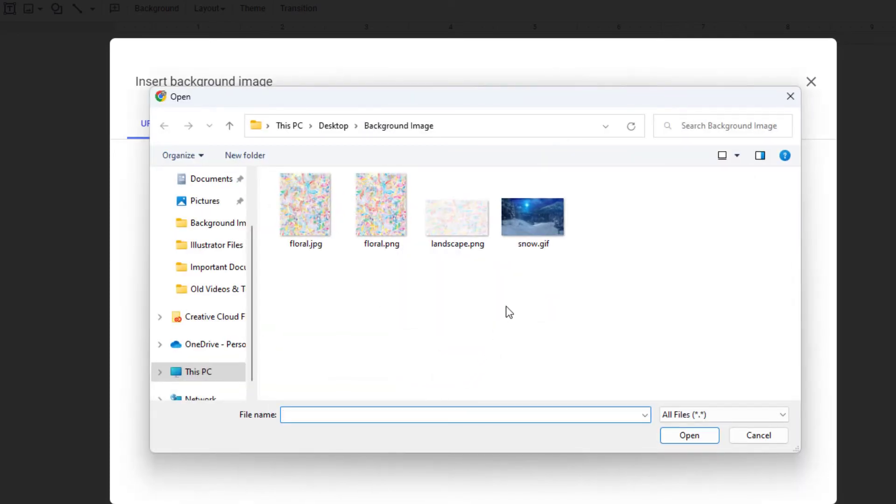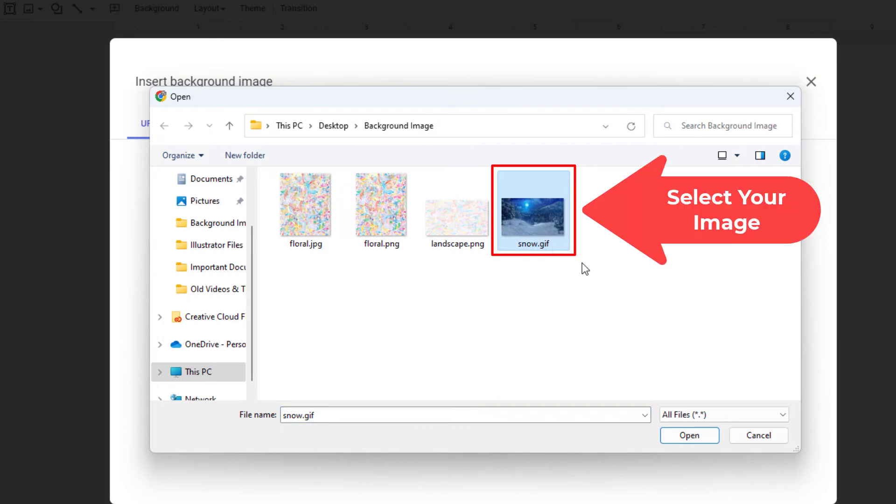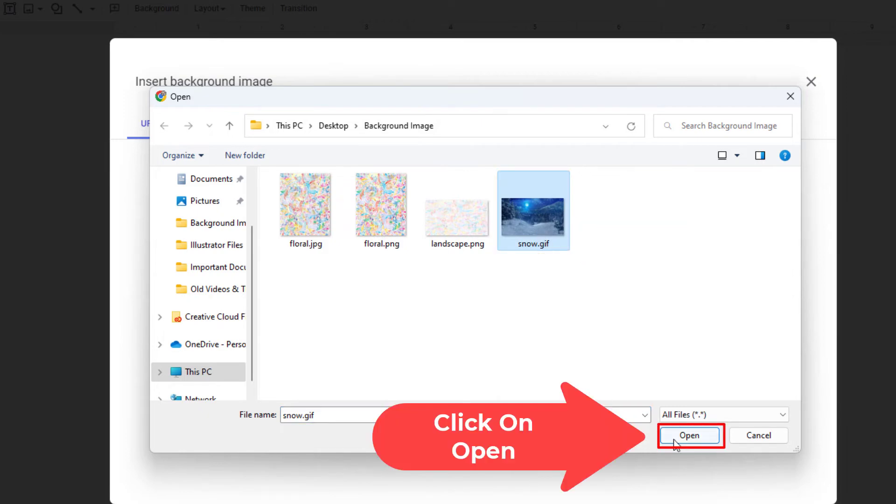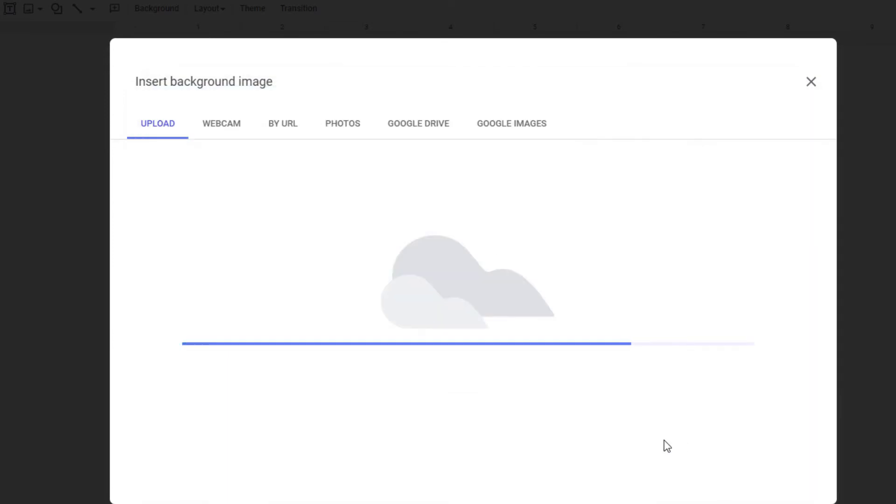I'm going to locate my image on my computer. It's right here. I'm going to click on it to select it, then go down and click on open. It'll take it a few seconds.